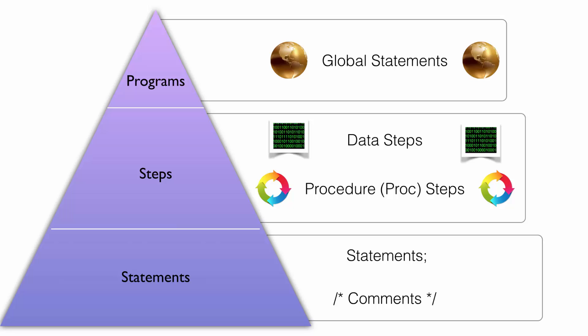Statements can begin in any column and they can span several lines. Because a semicolon determines the end of a SAS statement, there can be more than one statement on a single line. However, this is generally not recommended. And finally, there are comments.